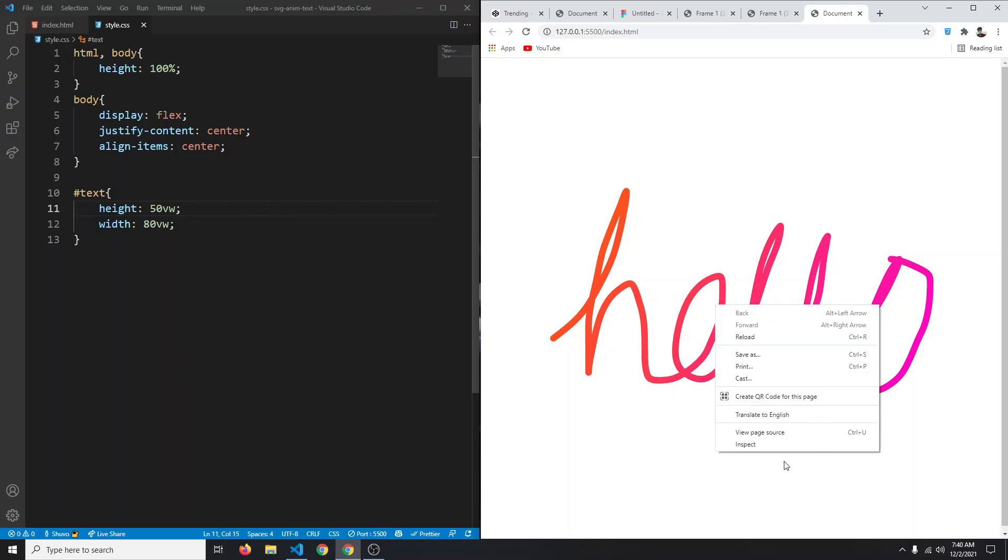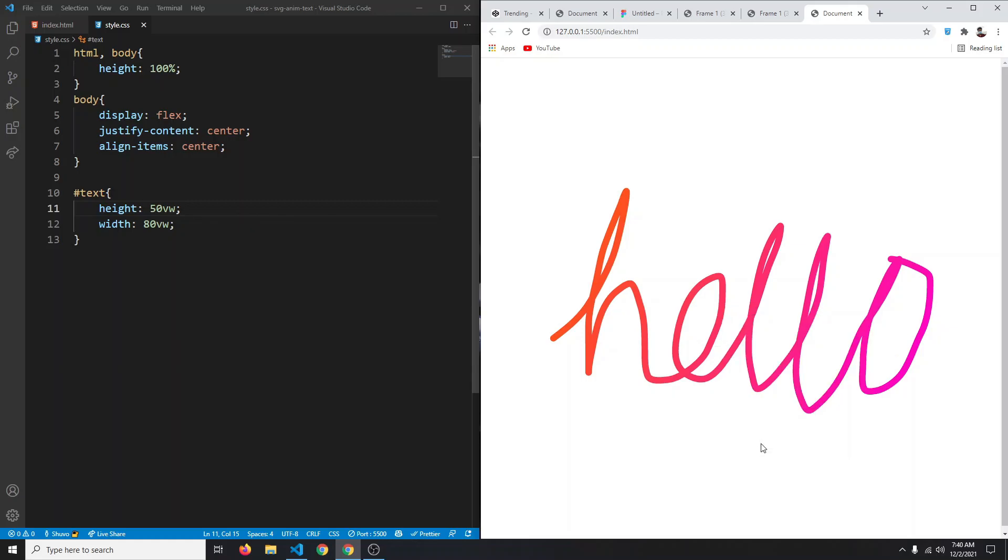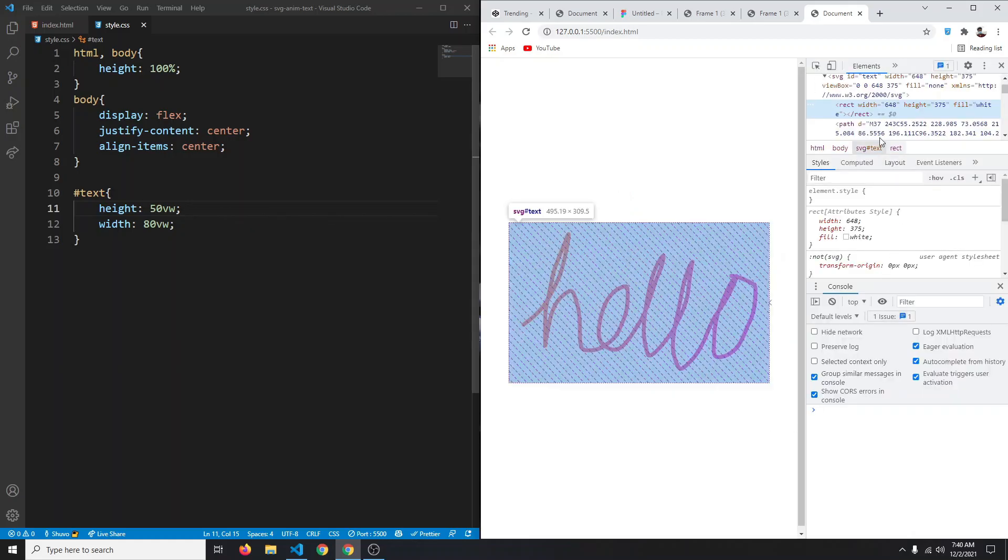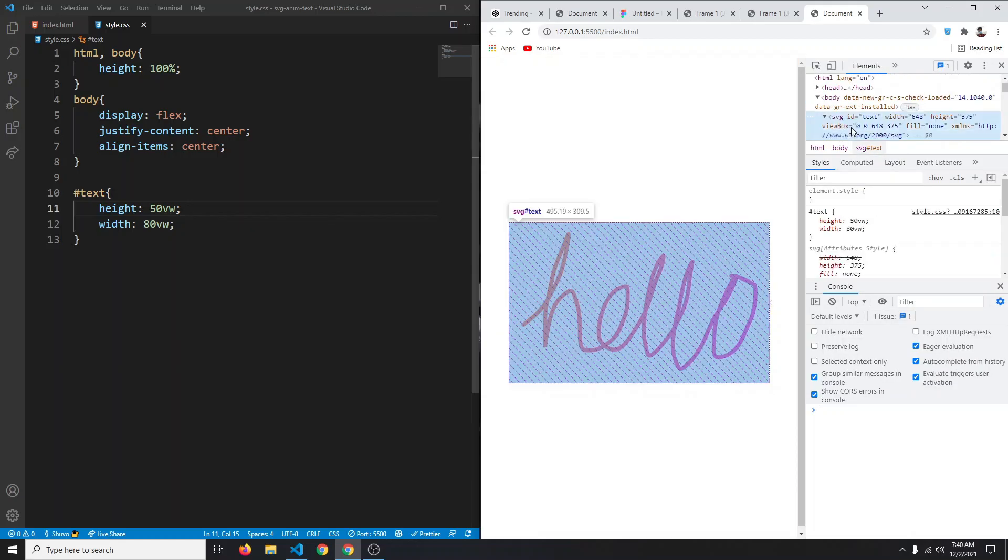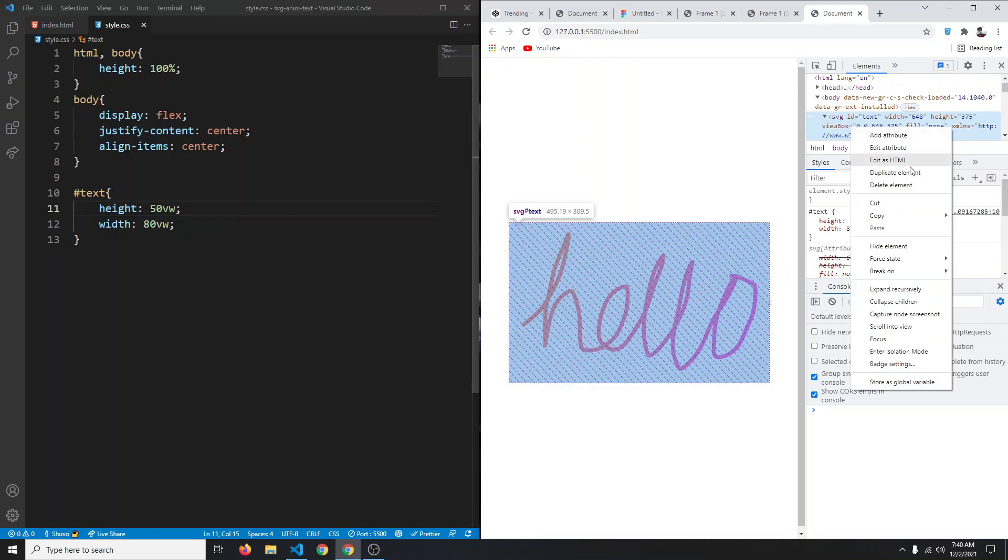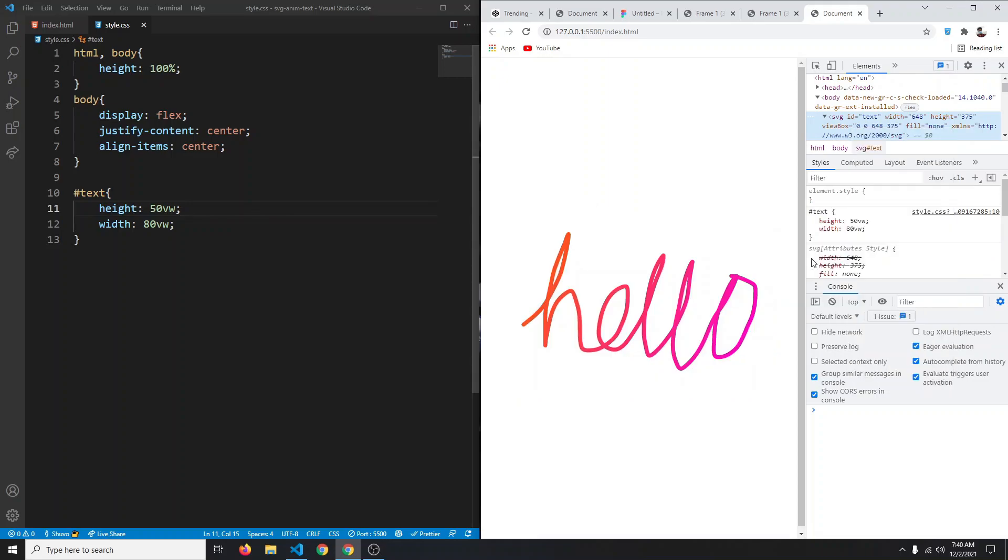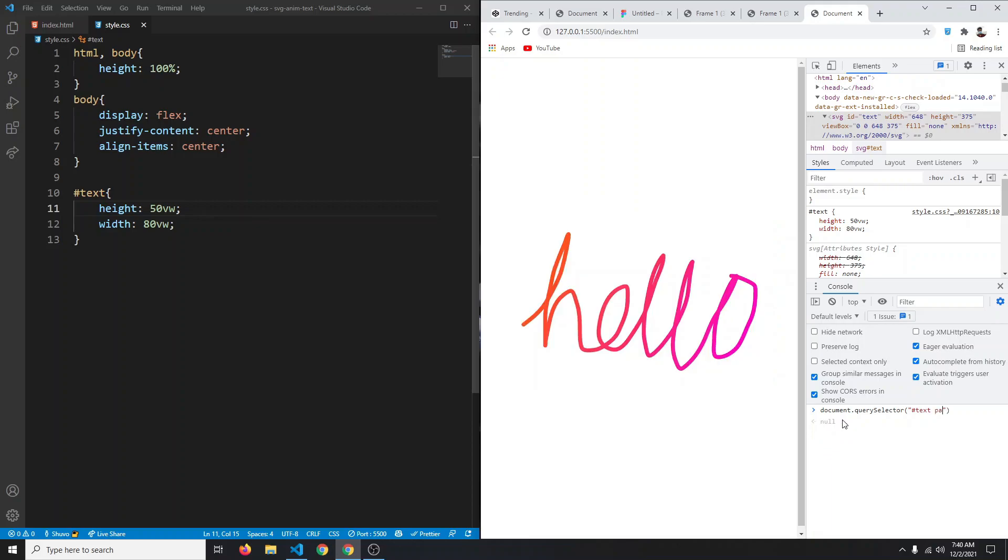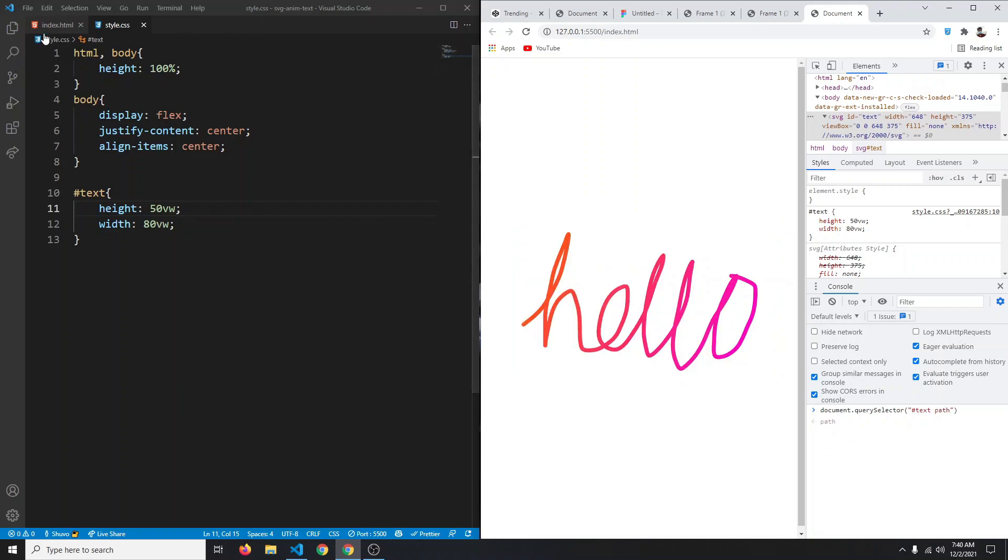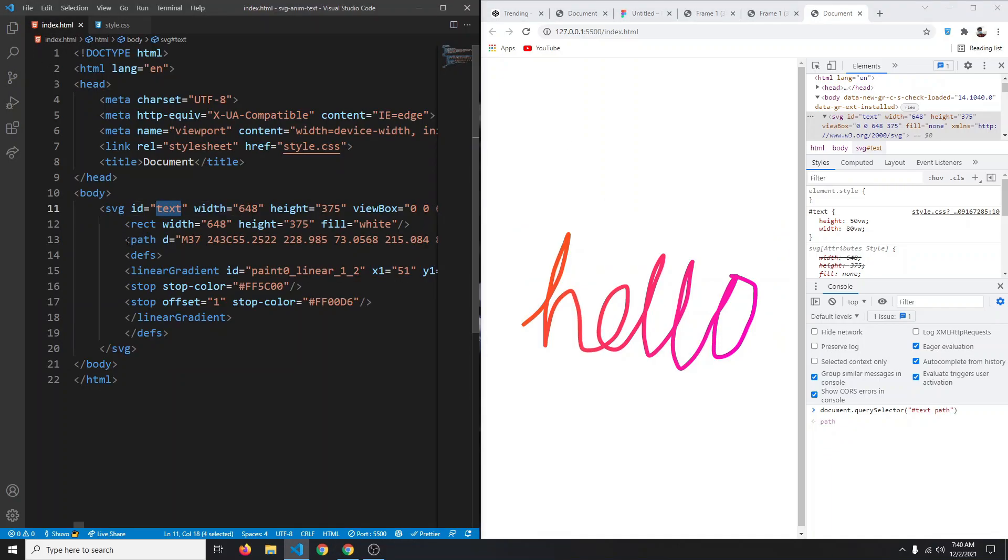First thing we need to do is get the stroke dash array of our SVG. For that you can right click and click on inspect. After that select your SVG and you can right click and click on copy, then copy JS path. We don't want the SVG, we want the path inside the SVG. If I now go to the HTML, we have this path we are selecting.